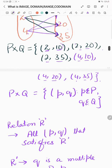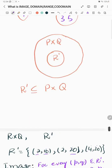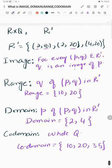The set Q is {10, 20, 35}, and the whole set Q is called the co-domain.